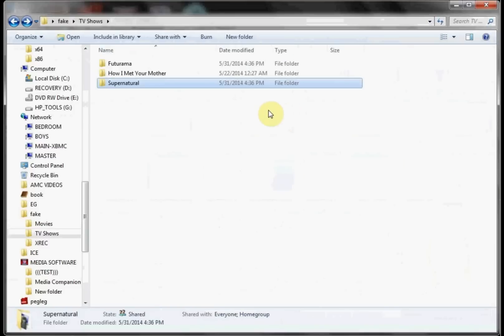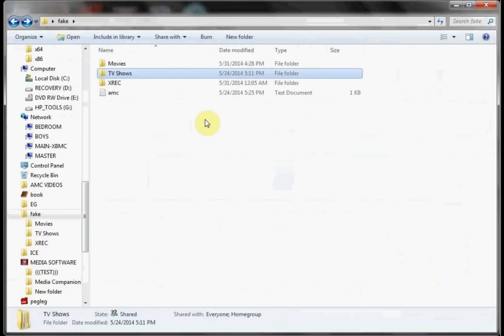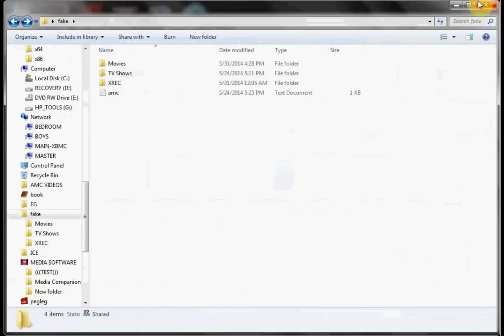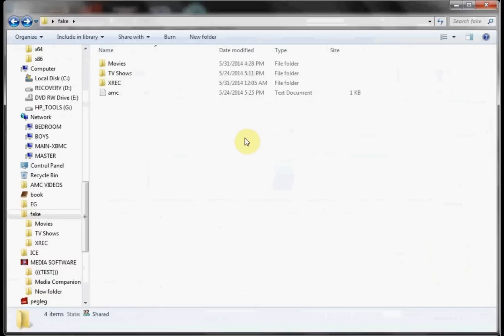Now once those TV show folders are added there, we'd be able to take and start recording our TV shows. So we could go record an episode of How I Met Your Mother and it'll automatically grab it, move it, and rename it, and place it in the right location. And then Media Companion will download all the artwork without us having to look at the interface of Media Companion at all.